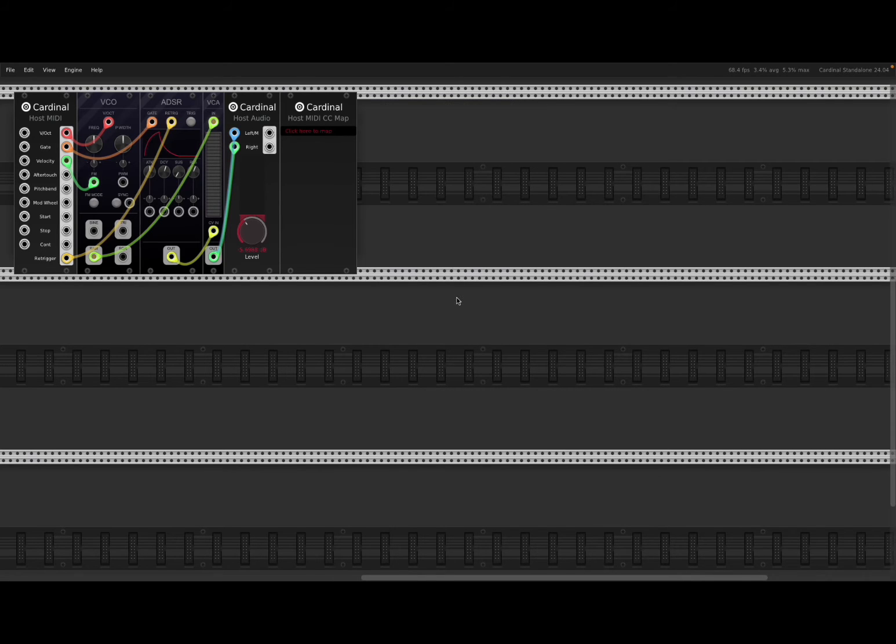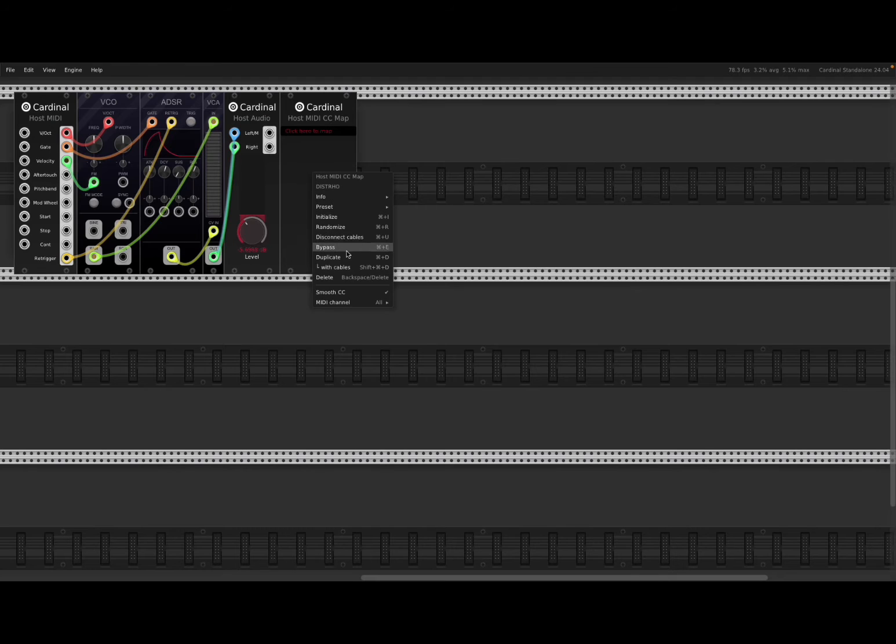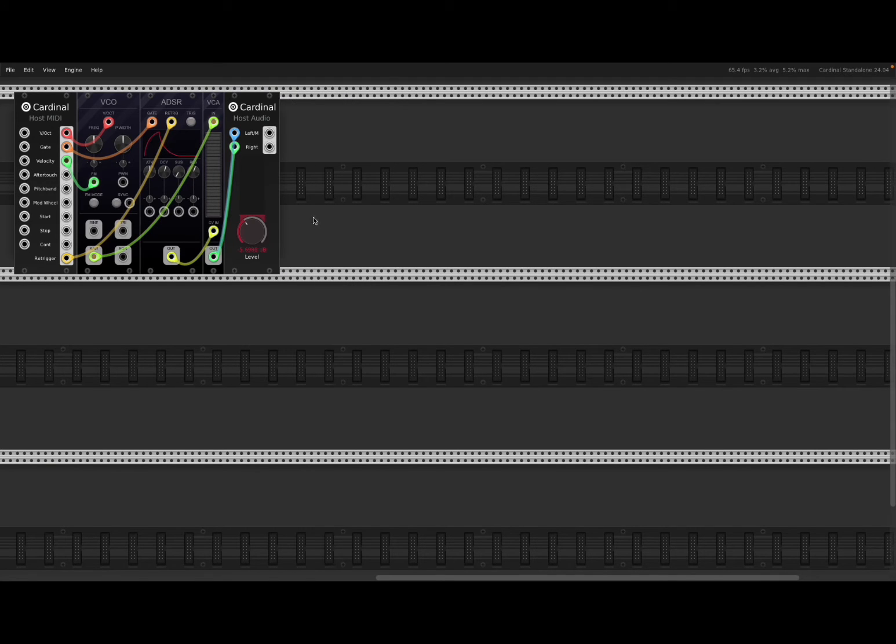You can, for example, delete the module like so. We don't need the host media CC map, for example, for now. So we can delete that as well.